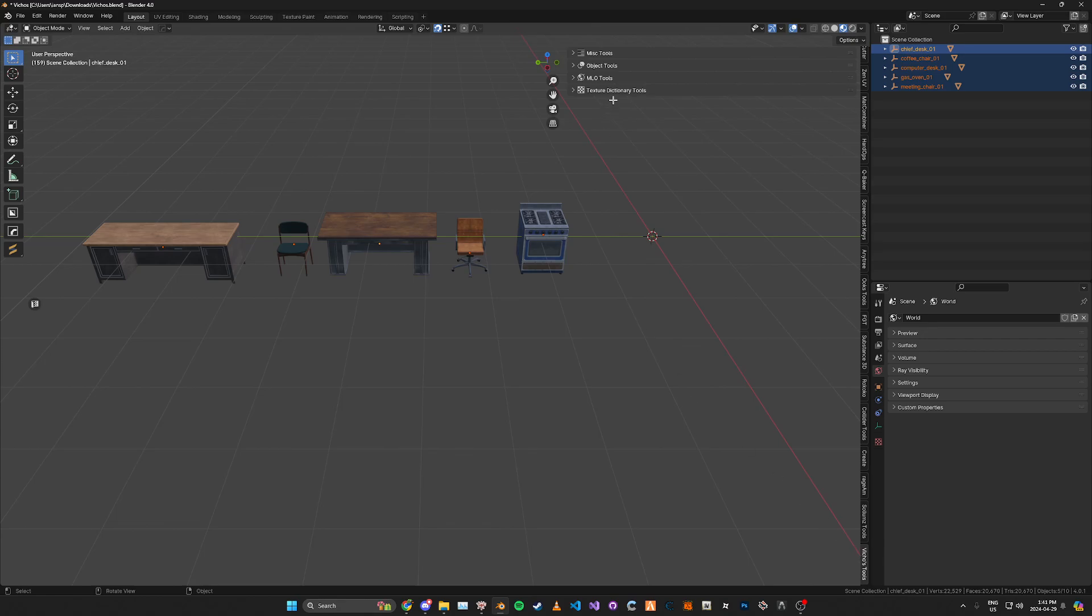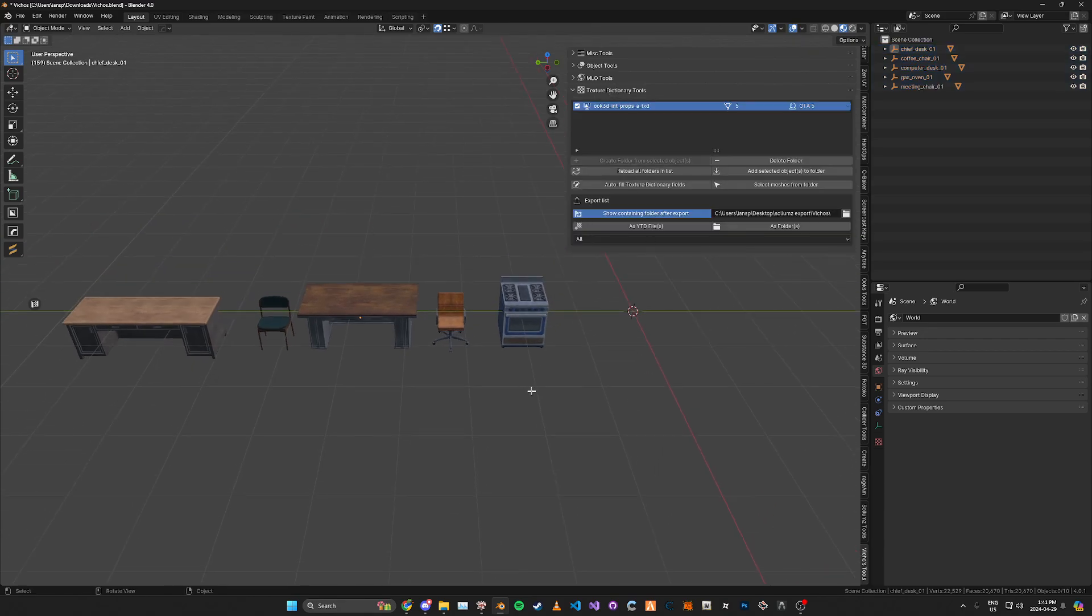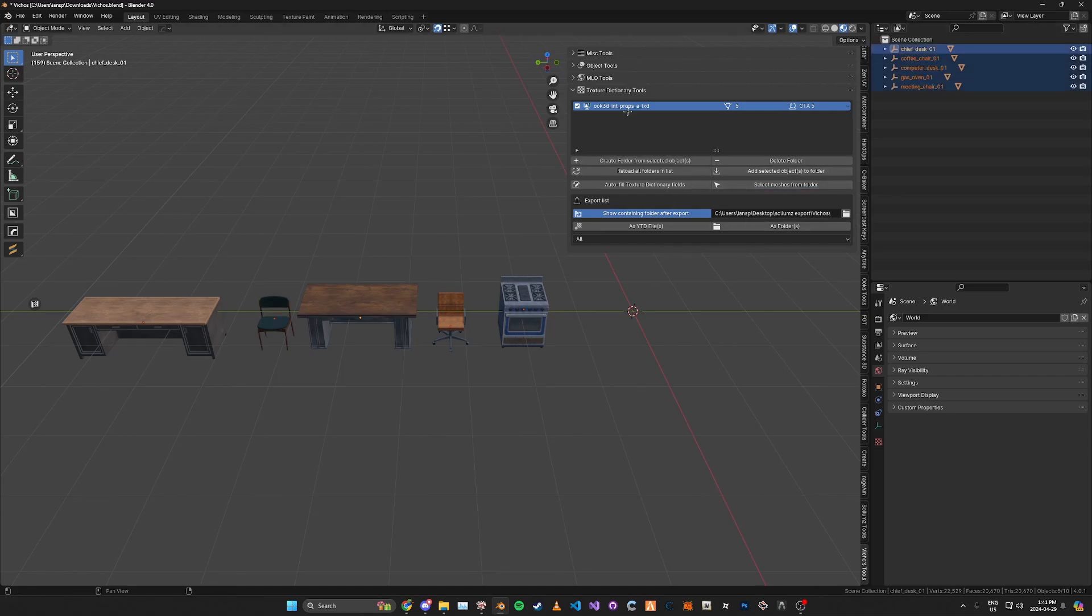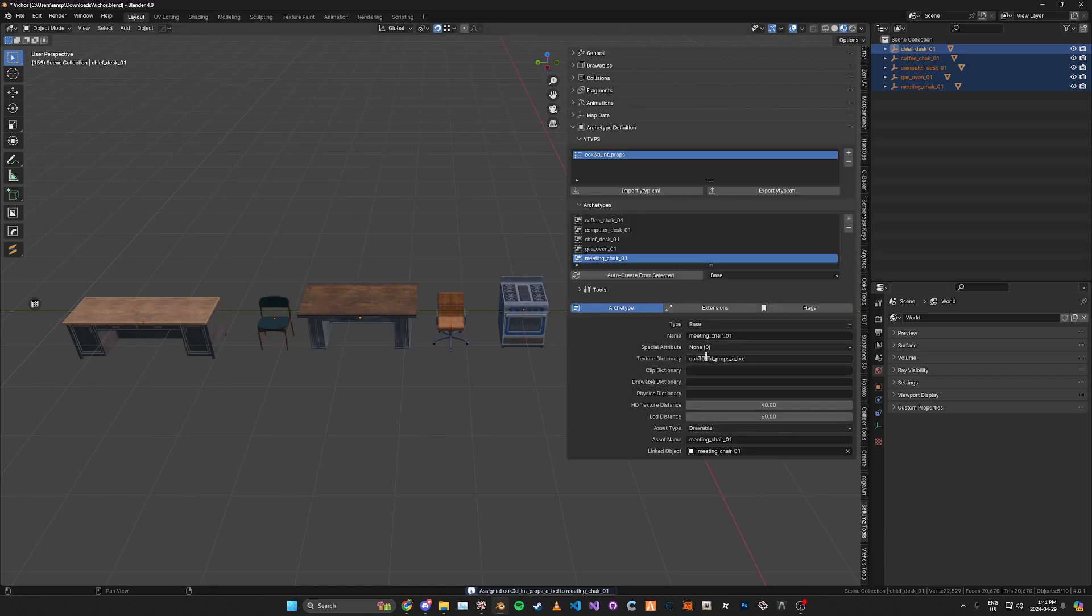Well you can go here and if you go to select all meshes in the folder or whatever it's called and then click autofill texture dictionary fields. If you go back into the solemn's it'll show that the texture dictionary is now filled out.